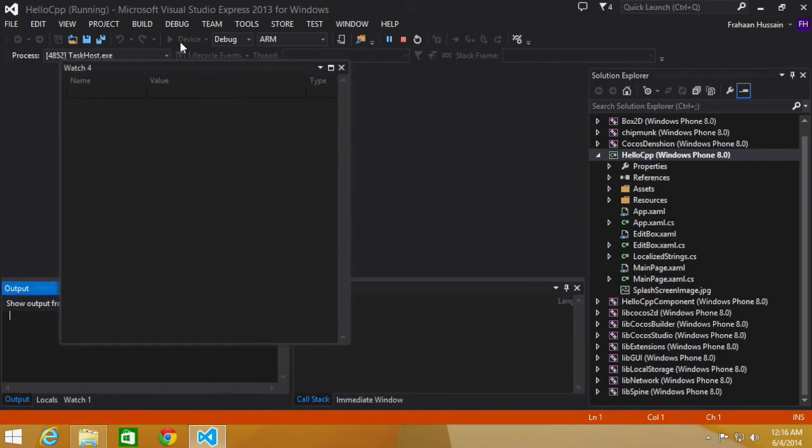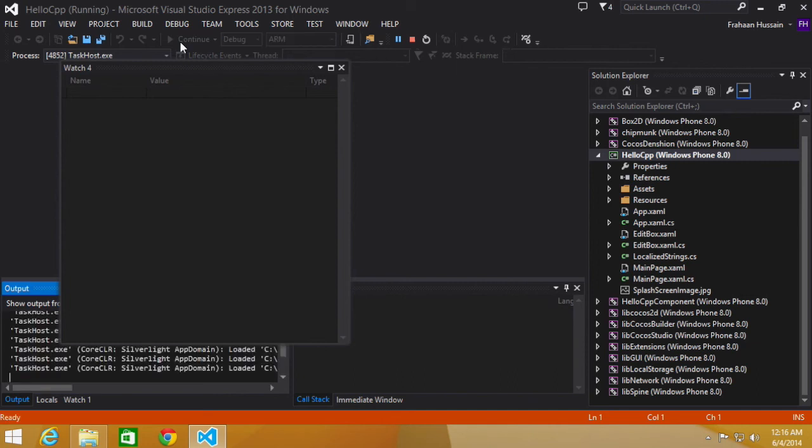Here we go. We have Cocos2dx running. Okay, I am guessing the orientation hasn't been enabled. Yeah, we have Cocos2dx on a Windows phone now.